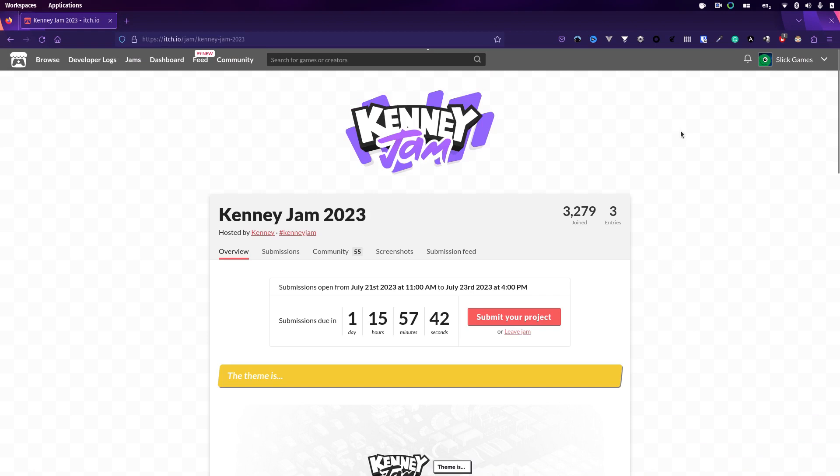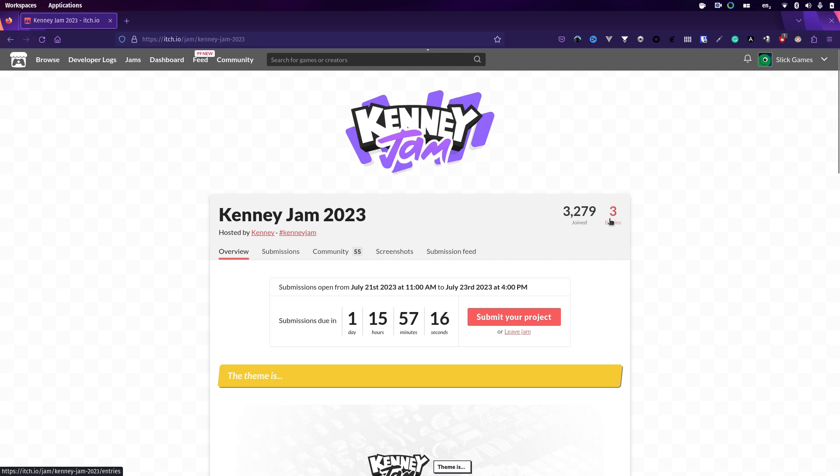Hey guys, Stingley here. Welcome back to another game jam devlog. This time we're looking at Kenny Jam 2023. This is actually the fourth time I've entered the Kenny Jam. If you're not familiar with it, it's a two-day game jam in which you're restricted to only using Kenny's assets, but since he's made tens of thousands of them, that's actually not a terrible thing.